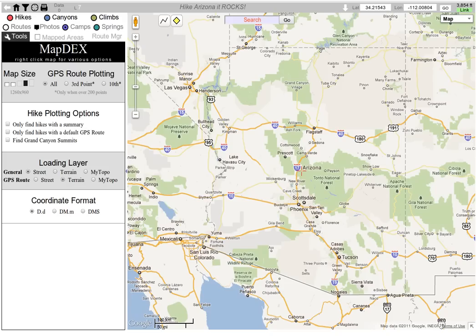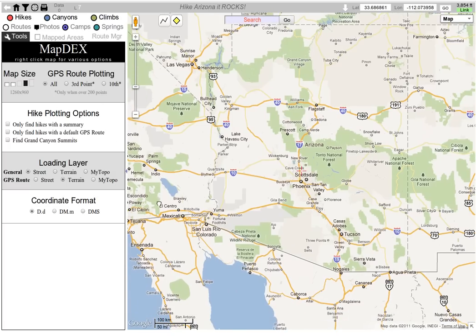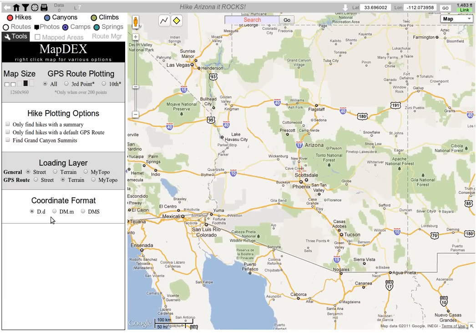Hello, welcome to HikeArizona.com. We're going to talk about coordinates on the map, which we call Map Decks. If you are logged in, you have three options.